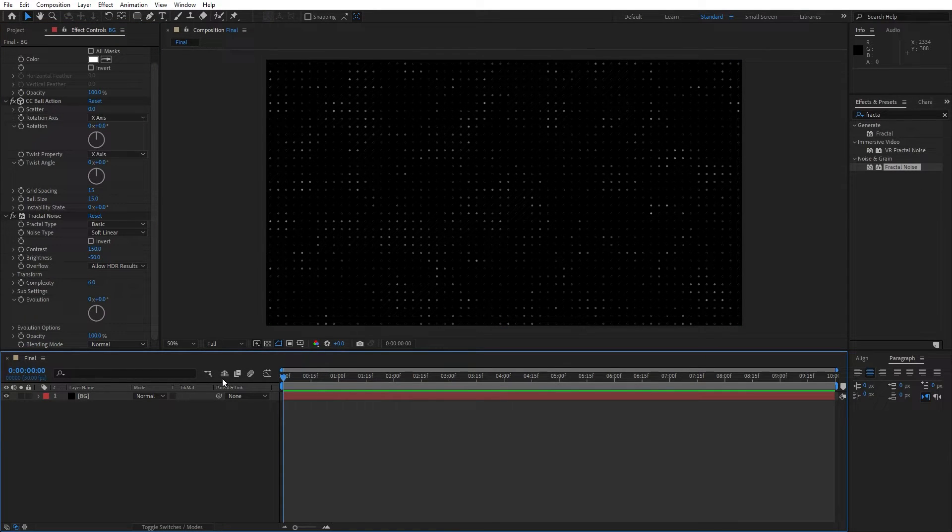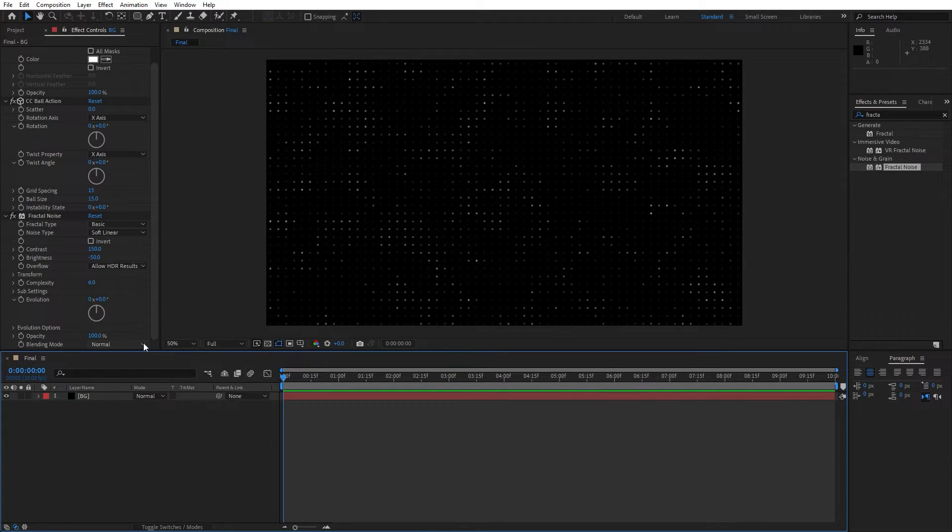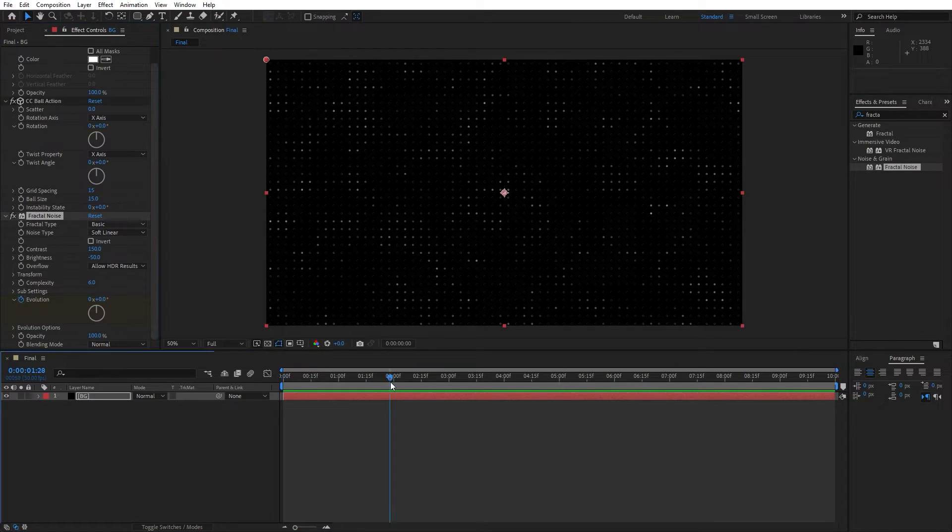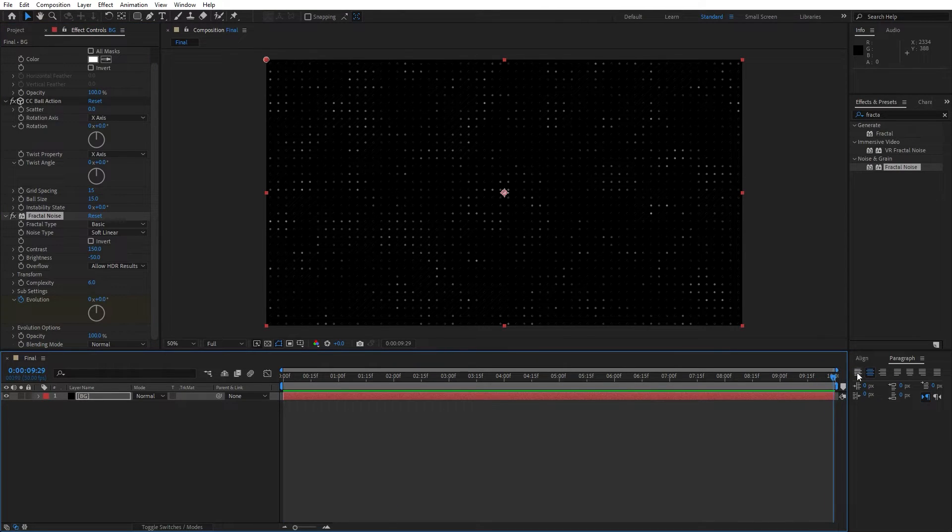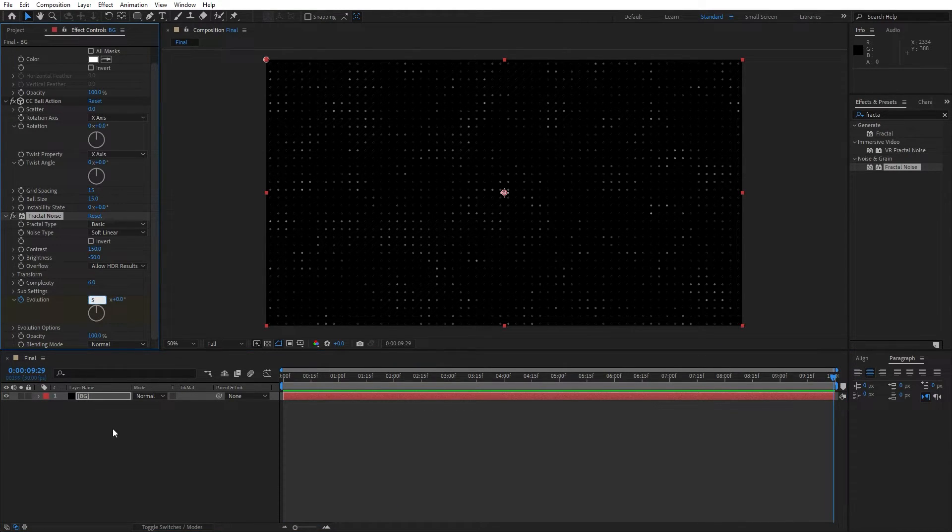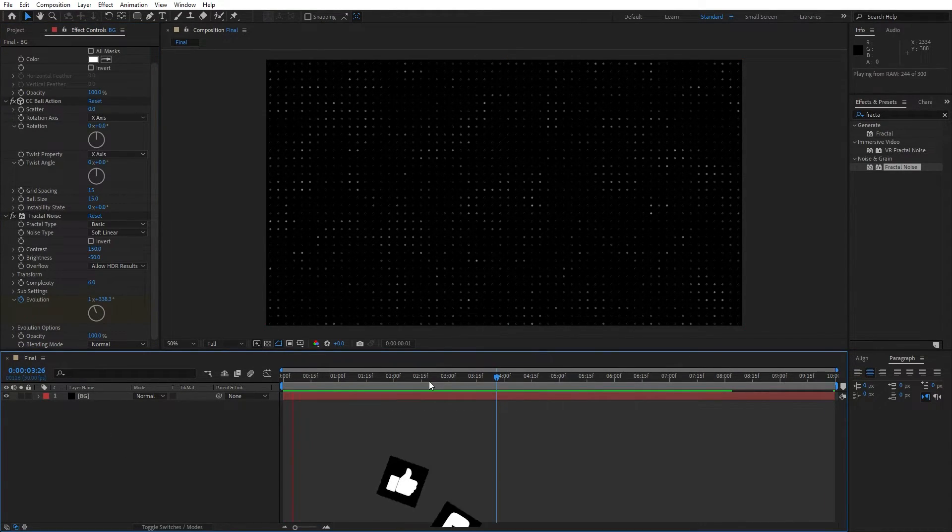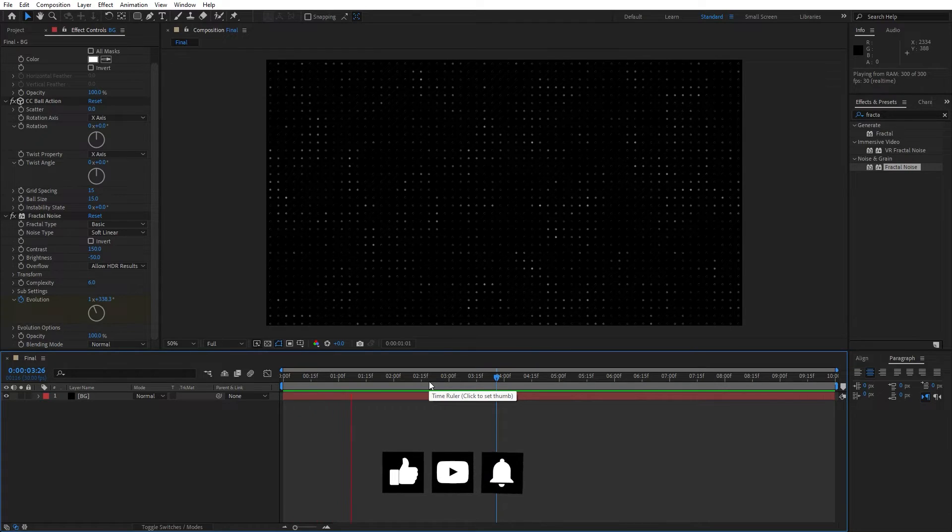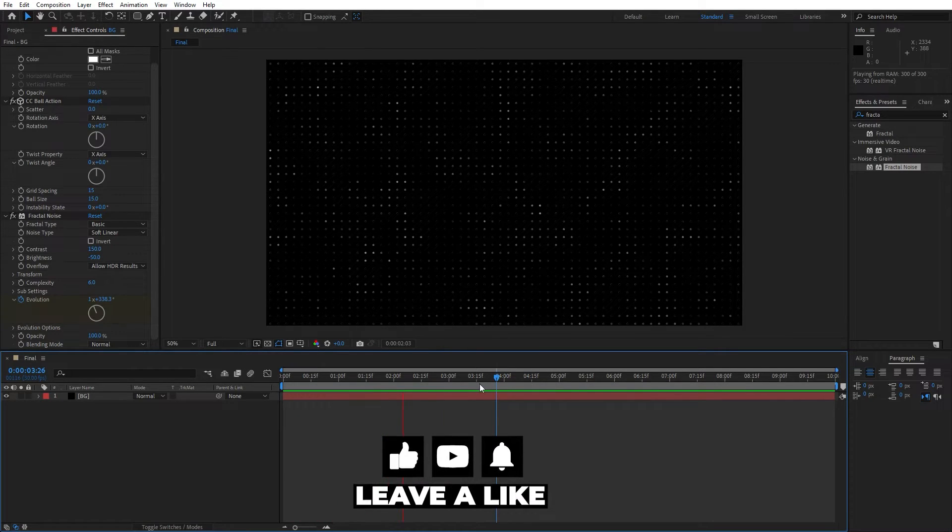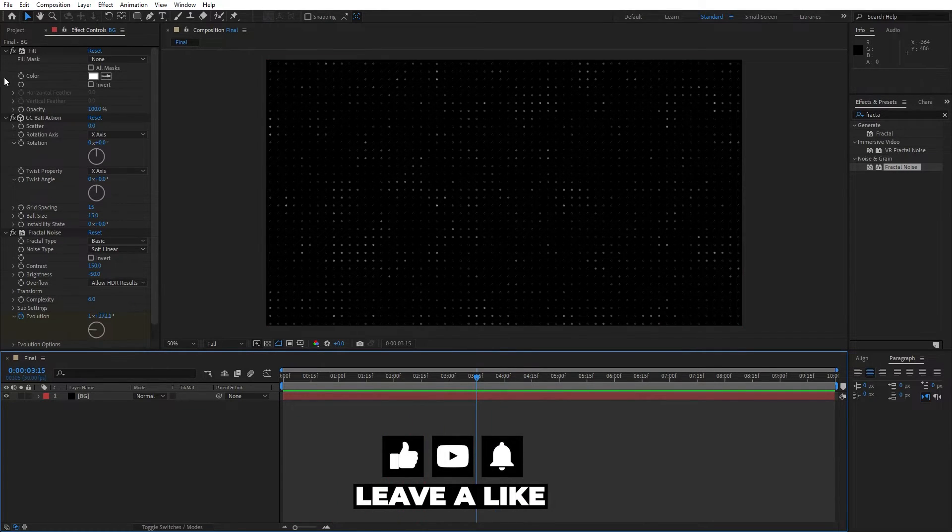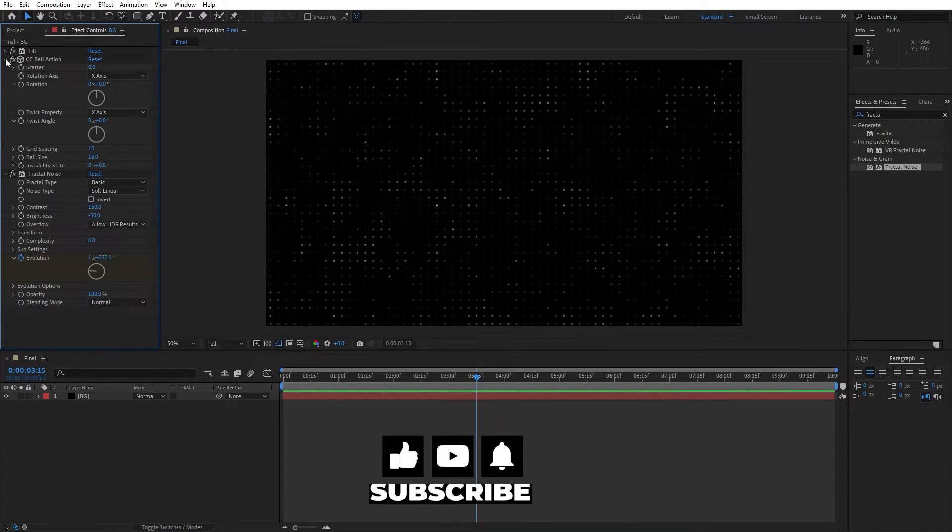OK, now let's also animate the evolution, set up the first keyframe here at zero frames, go all the way to around 10 seconds and let's type here 5. And now when we hit zero we have this type of animation.